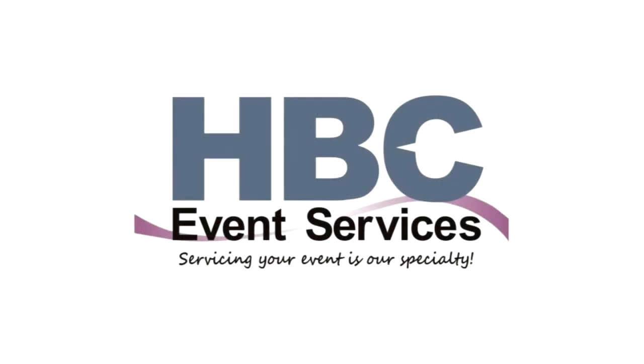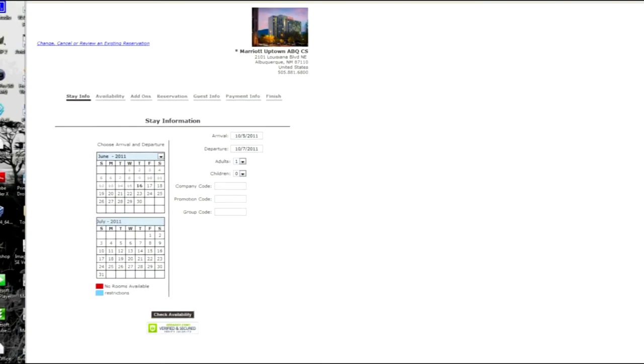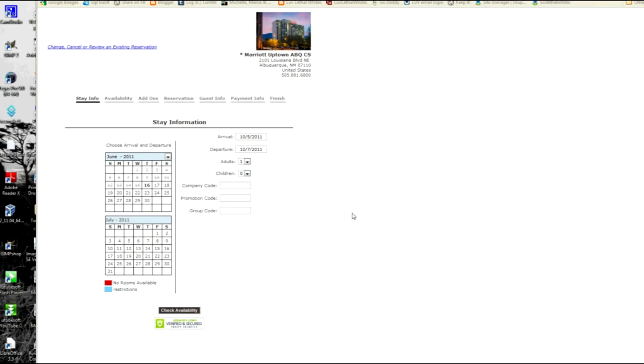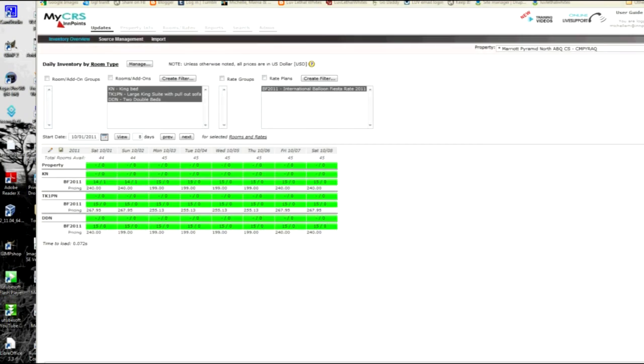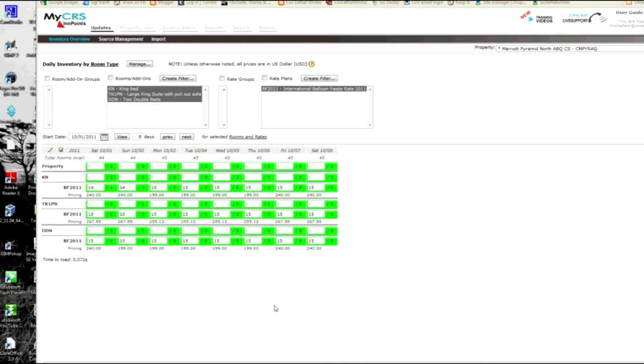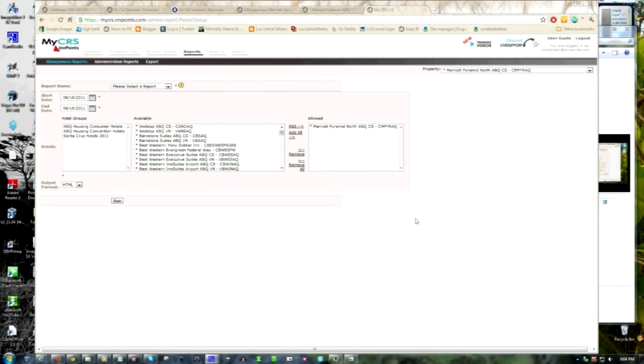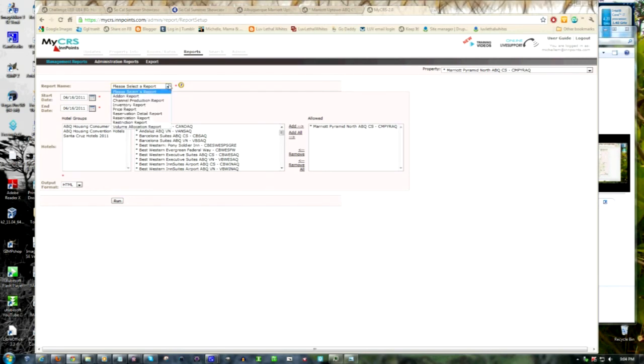Another wonderful item that HBC Event Services offers is we are able to utilize not one, but two reservation systems. Which system we use will depend upon the needs of the event and the hotel. We are able to create a login which will allow you to access the system, adjust your inventory and pricing of your block. Your login in MyCRS will also provide you to have access to the multiple types of reporting agents built into the system.